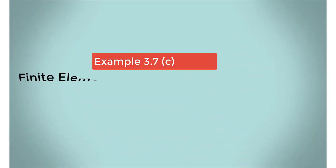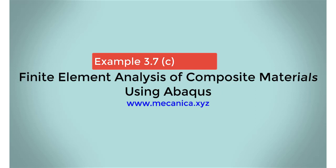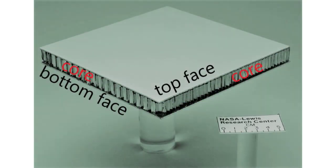Hello everybody, my name is Ever Barbaro, and today I'd like to talk about example 3.7, part C, in my textbook, Finite Element Analysis of Composite Materials Using Abacus. There are four ways to solve this example, and thus, four different videos. In this video,